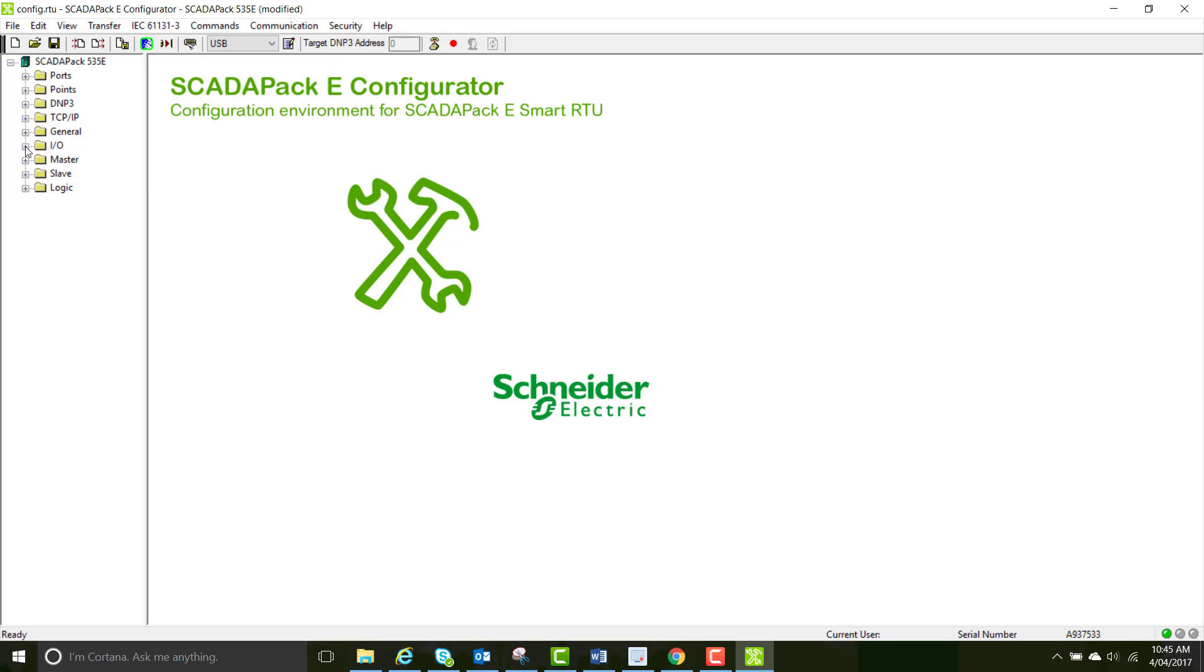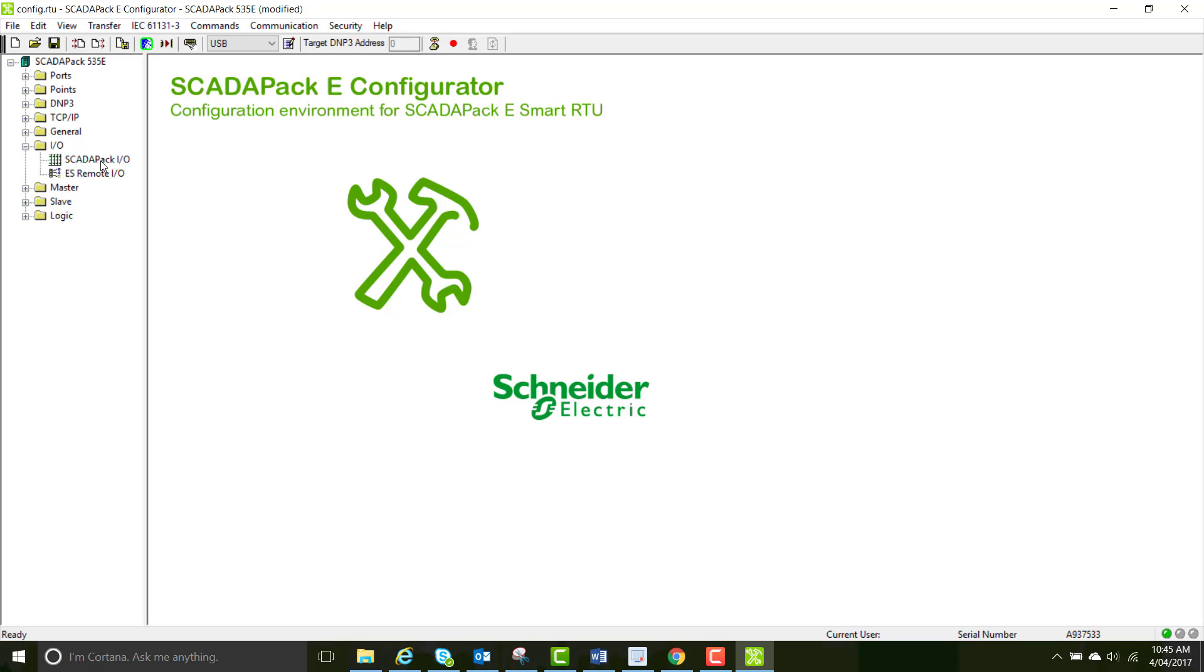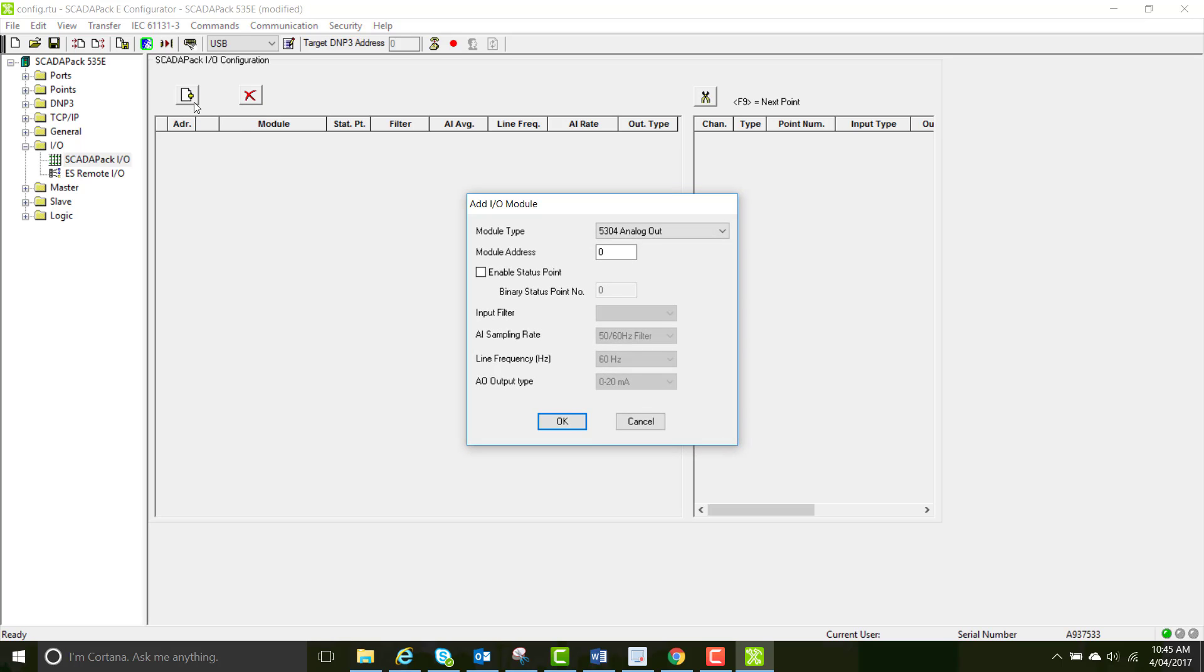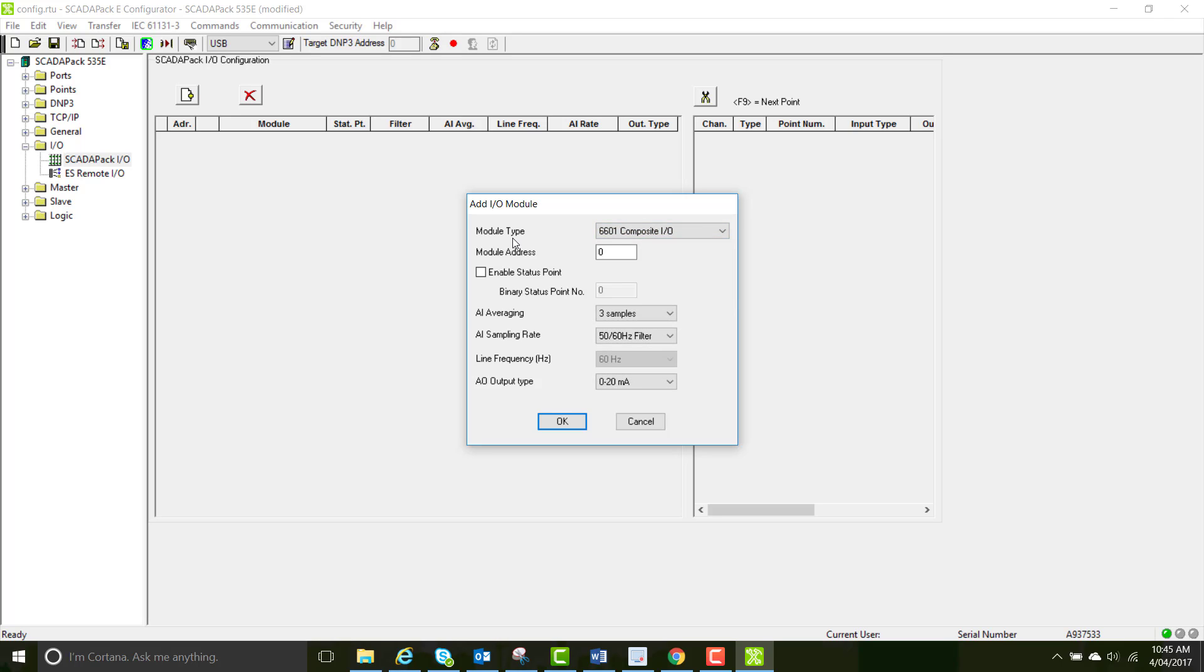Select the I.O. folder on the left hand side of the Configurator and the SCADA-PAK I.O. page. Sometimes when you read the configuration, the modules will be automatically added, but they're not now, so we're going to add the modules. Select the 6601 composite I.O. module.